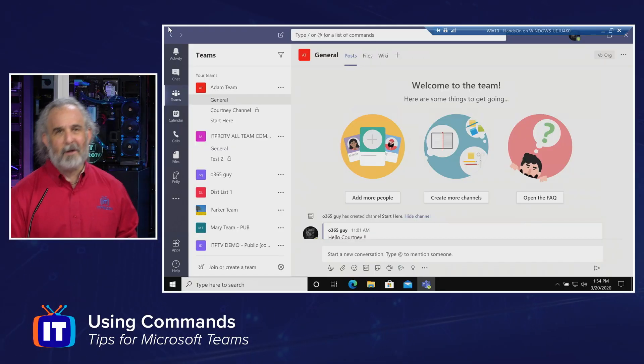Hello, everybody. My name is Adam Gordon, an edutainer here at ITProTV, and I'm your host for our series focusing on ways in which you can be more productive with Microsoft Teams. This episode is going to focus on how you can search for commands and figure out what they do. Let's take a look at Microsoft Teams and we'll get started.